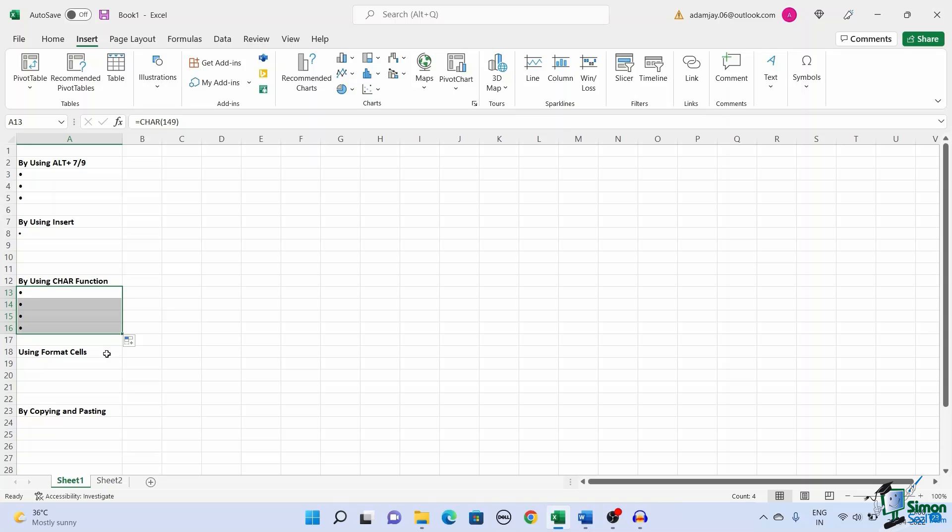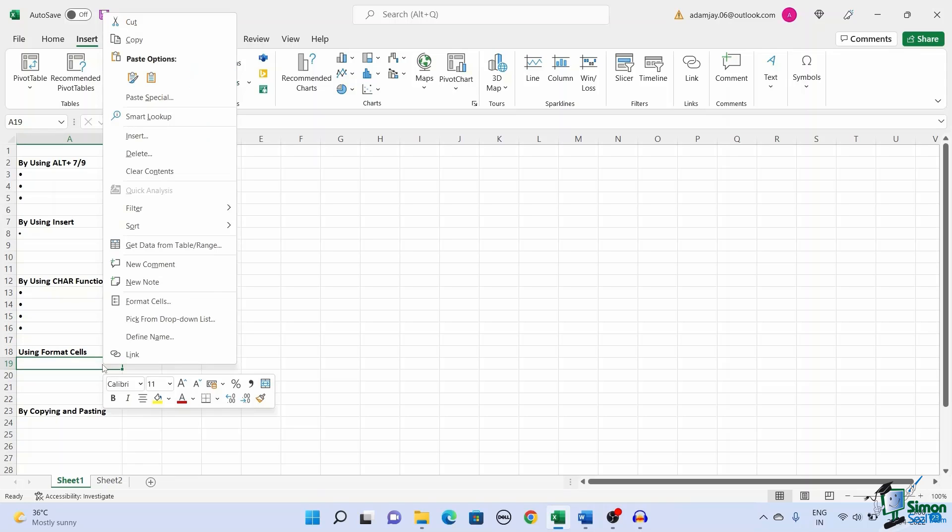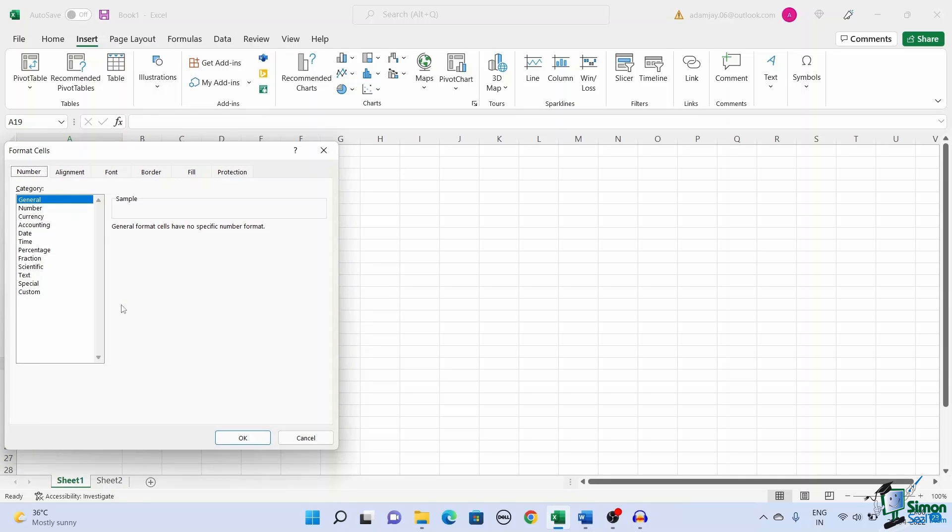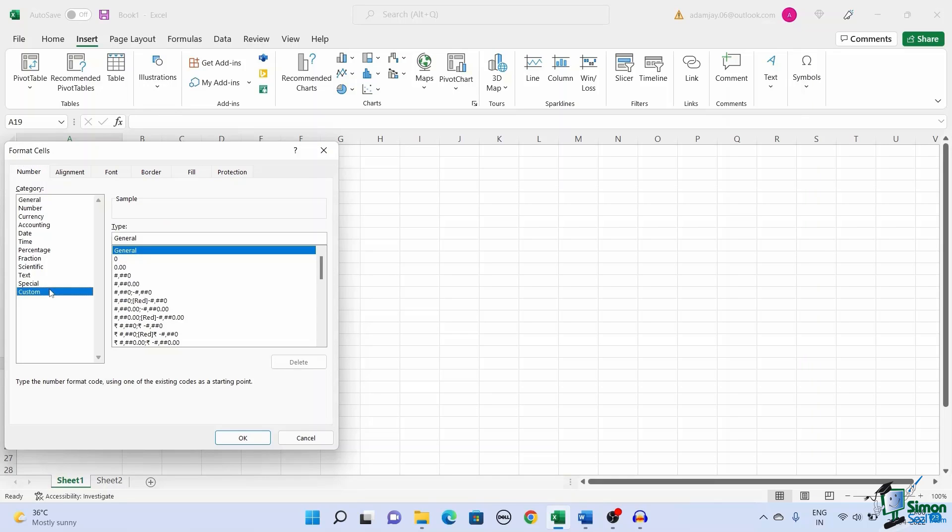You can also use the custom formatting of the cell to add bullet points. To add a custom format, select a cell or a group of cells. Right click on the cells and select format cells. This opens up a dialog box. Under number, select custom.